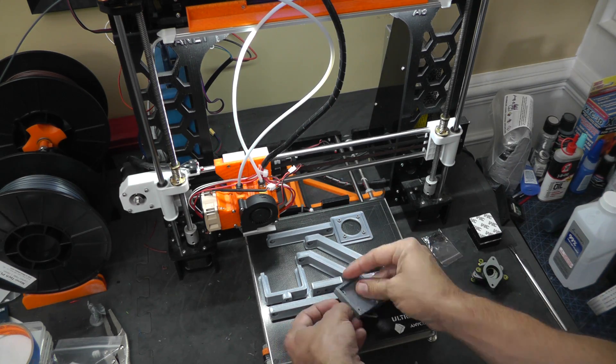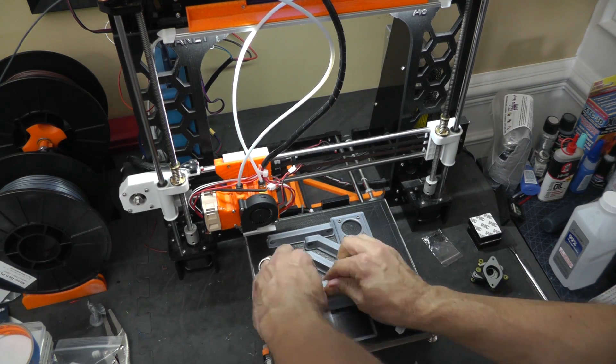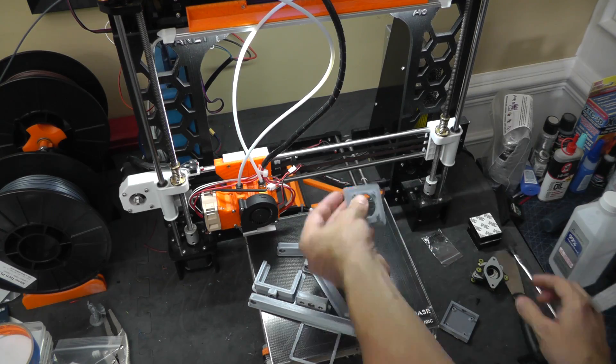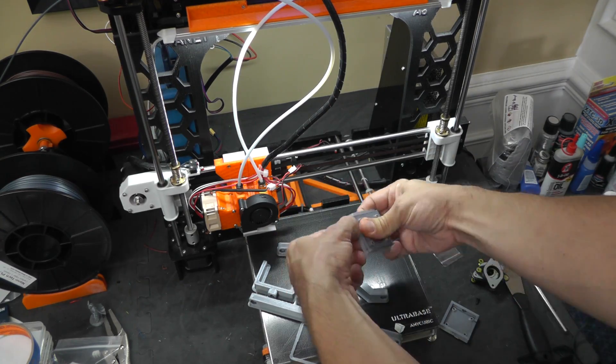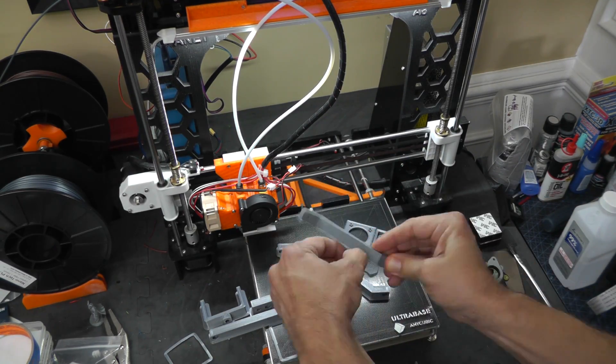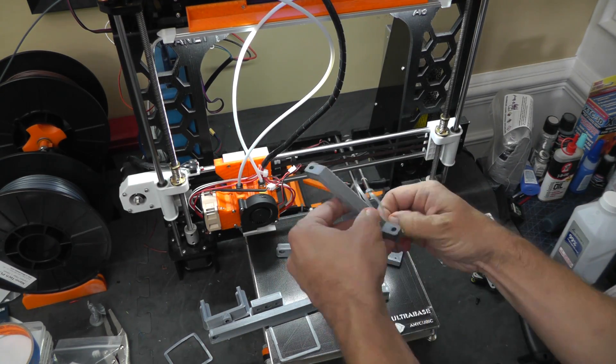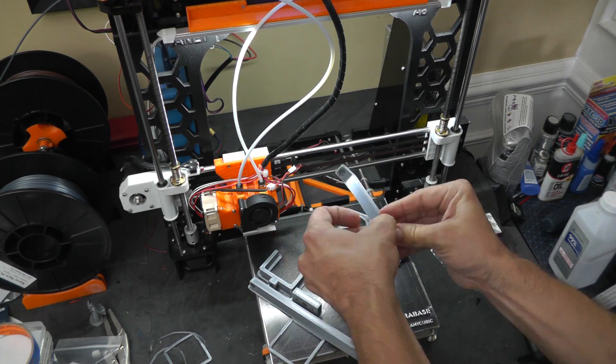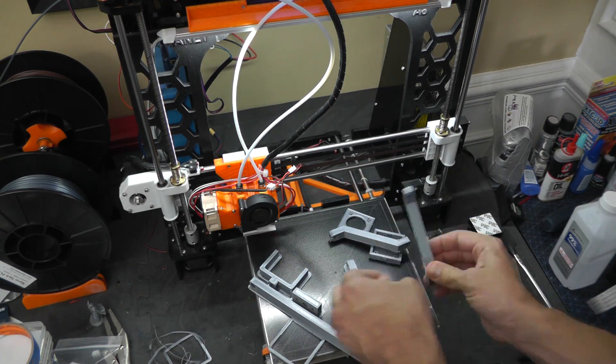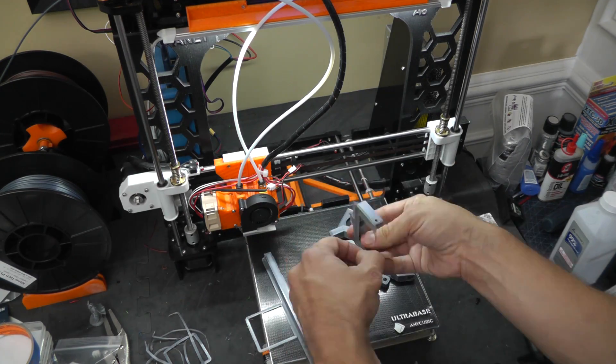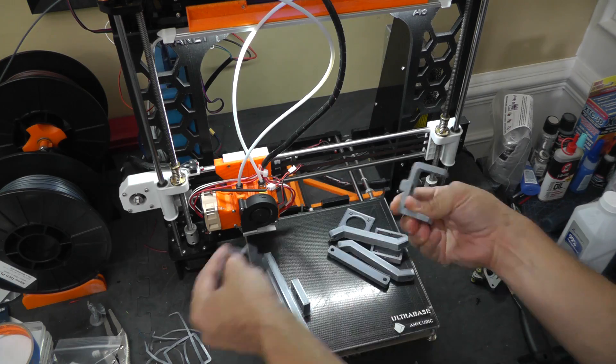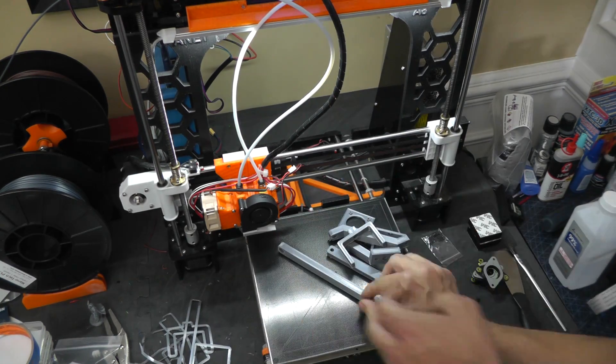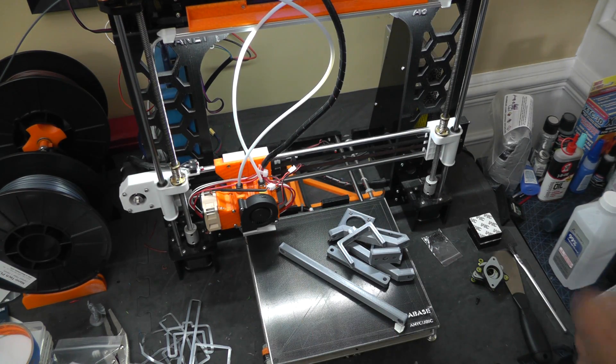I print with brims because it makes sure that my components are going to be flat. Some of these brims are of course stuck together, it's not a big deal. I'm going to remove them all anyway. This is an ultra base sheet. It does a really good job of sticking the components but they actually come off really easily when you're done. There we go. Let's go to cleanup and assembly.